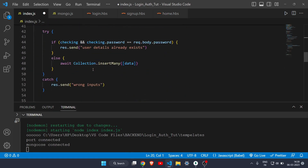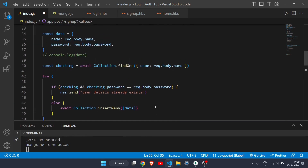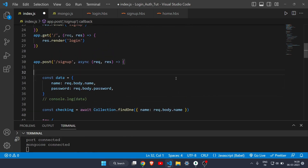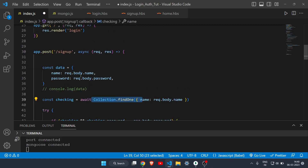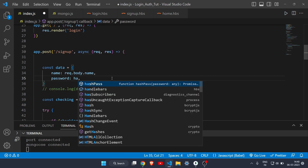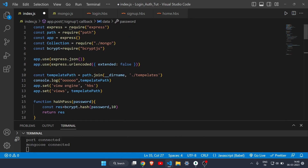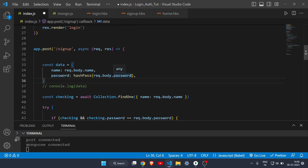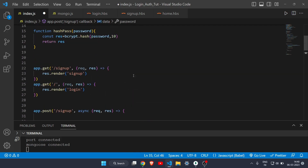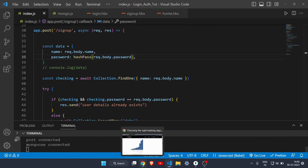Now I have to use this function in the signup route. Whenever a new user signs up, the password will automatically be converted to a hash. In the code I'm declaring an object with name and password which gets saved to MongoDB. Instead of the plain password, I'll replace it with hashPass(req.body.password), so it hashes whatever the user types.